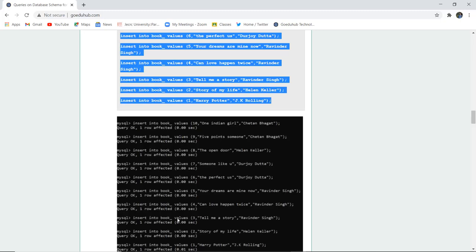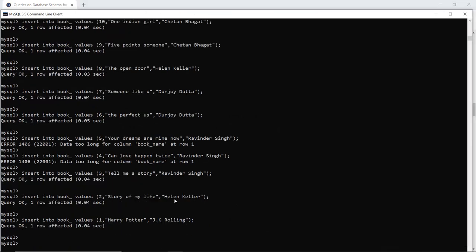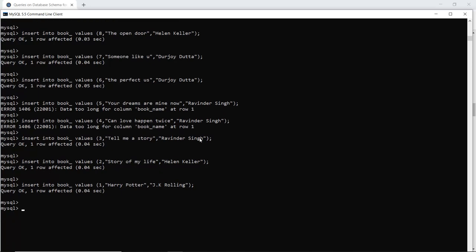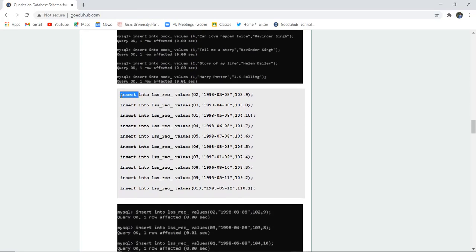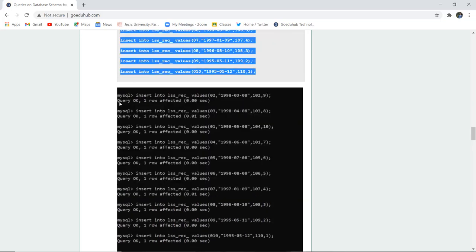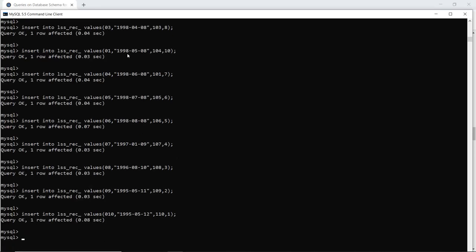When I execute this query in the MySQL command line, all entries in the book table are made — including the book ID, book name, and author. All entries have been made. Similarly, we are inserting into the ISS record table as well, mentioning the date and remaining column values. After executing this query for the last table, all values are inserted across all four tables.